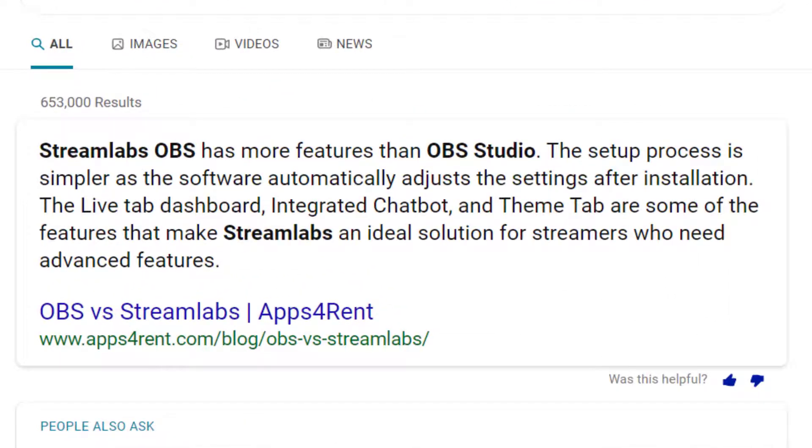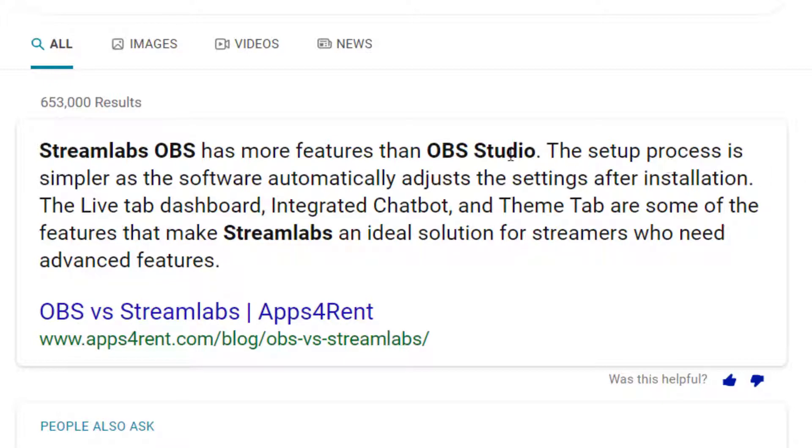So here it says that Streamlabs OBS has more features than OBS Studio because it has a tab dashboard, integrated chatbot, theme tabs, and all these extra features that make it an ideal solution for streamers who need advanced features. So if that doesn't convince you, I don't know what will, but of course OBS Studio will still be our OG and we'll always recommend it.